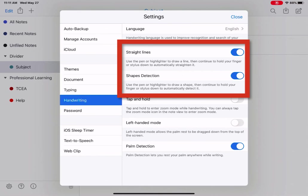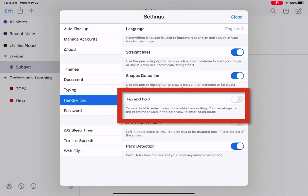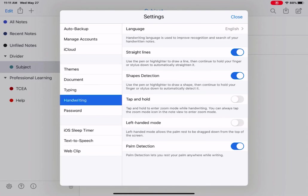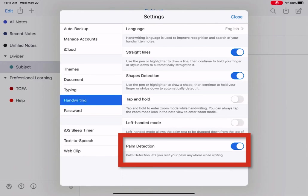The next option is tap and hold. This allows you to enter zoom mode while handwriting. You can always tap on the zoom mode icon at the bottom to enter zoom mode and I'll show you that shortly. If you're left-handed, I would suggest turning on left-handed mode. That way you don't encounter any errors when you're writing with a stylus. And then last, if you do have a stylus, make sure palm detection is turned on. That way Notability doesn't think that the palm resting on the screen is you trying to write.